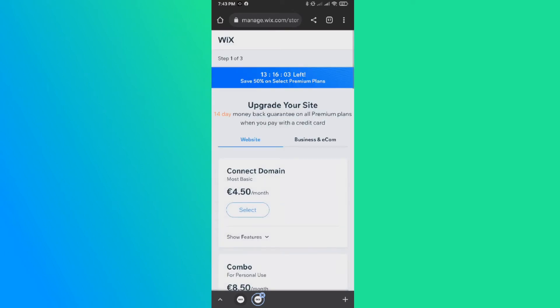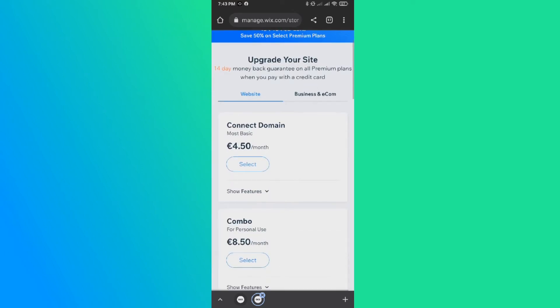So you have to hit upgrade and upgrade the plan to, I would say, the cheapest plan, which is the Connect Domain plan. And it's five euros a month, about six dollars a month, I think.